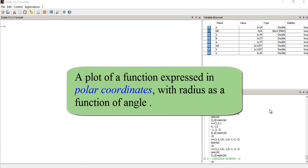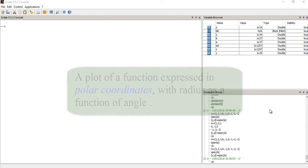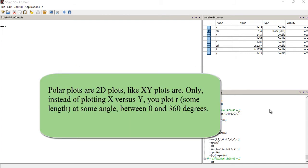In case you don't know what a polar plot is, polar plots are 2D plots like XY plots. Only instead of plotting X versus Y, you plot R, which is some length at some angle between 0 and 360 degrees.